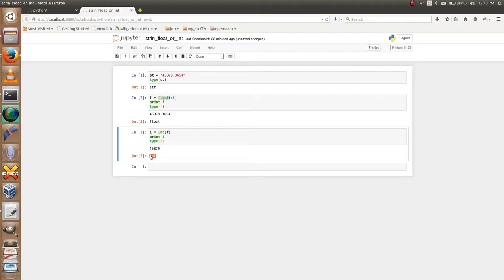Hope you guys get how to parse string to float or int. If you like my video, please subscribe for more Python tutorials. Thank you.